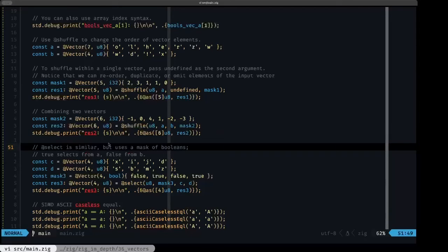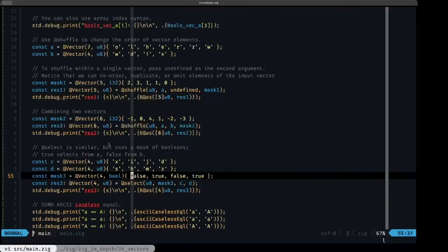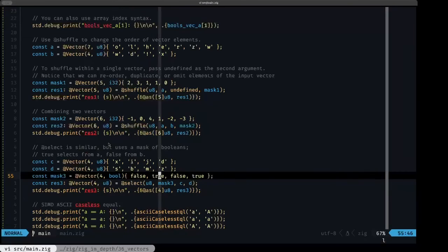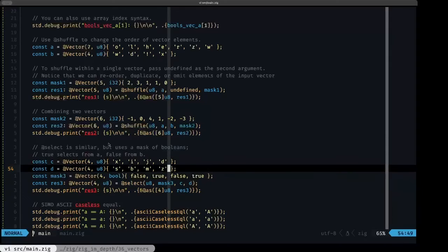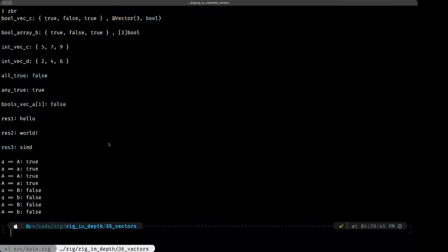Next is the @select built-in, which is similar to @shuffle but uses a mask that is a vector of booleans. When the mask value is false it selects from the second vector, and when it is true it selects from the first vector. Applying @select with the boolean mask to vectors c and d, the result printed out is 'simd'.